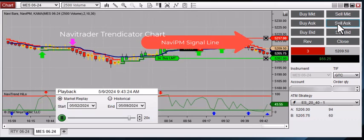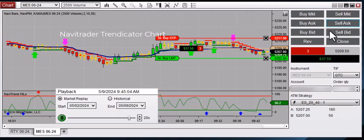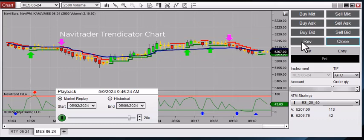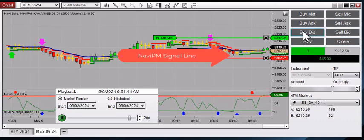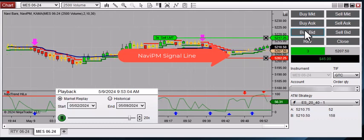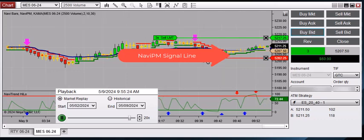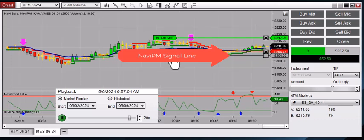We scaled into three contracts in this case. And here you can see we switched back to a green signal line, so we exited the short trade. In this case, we are using a 20-tick stop and a 40-tick target. And you can see here we're starting to move up, so we can grab that stop and tighten it up.